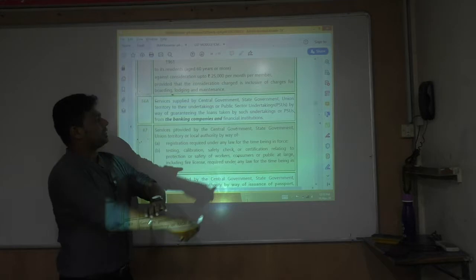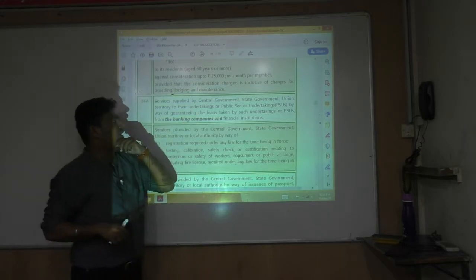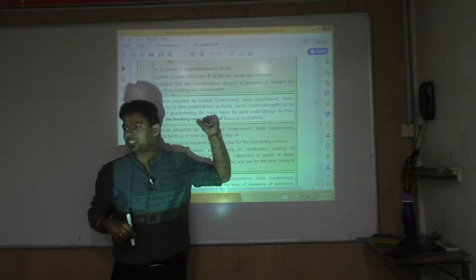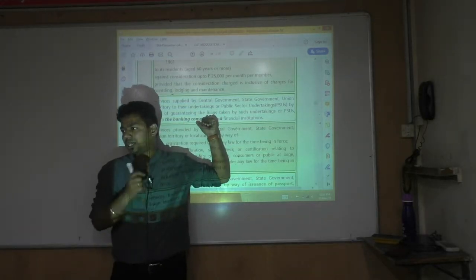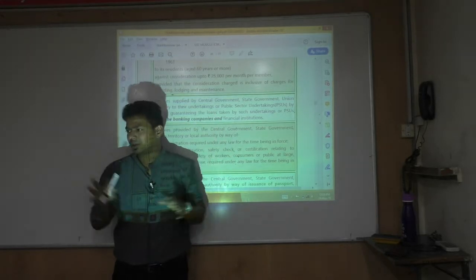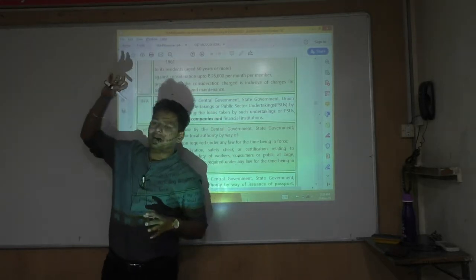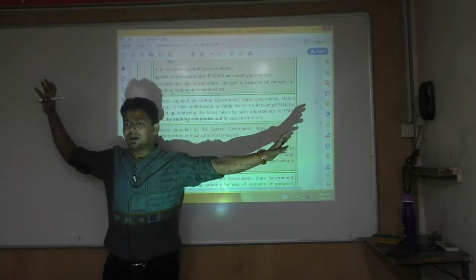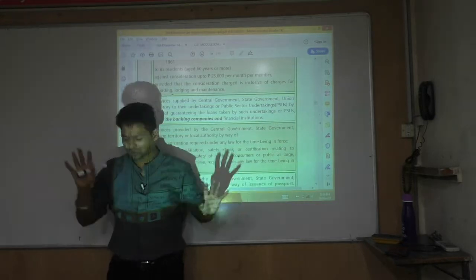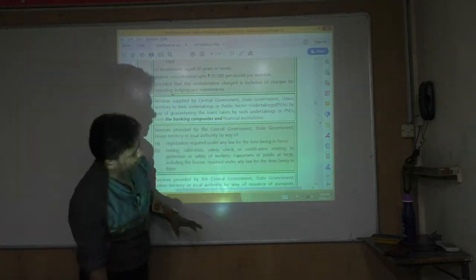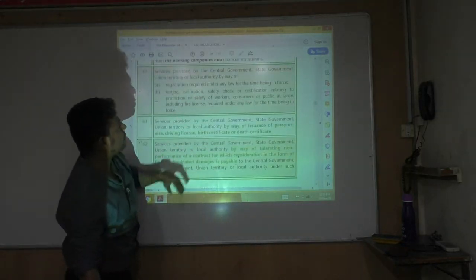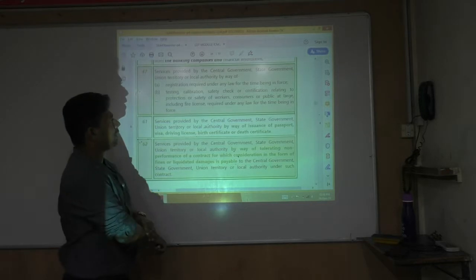Services supplied by Central government, state government, or union territory to public sector undertakings (PSUs) and public sector banks are not taxable. Government to public sector undertaking or public sector banks — not taxable. Not that important; we should not spend too much time on this.